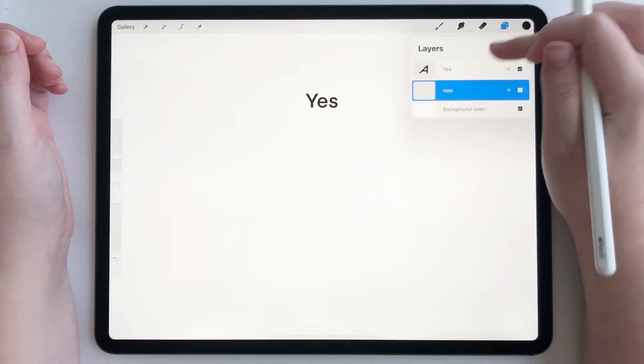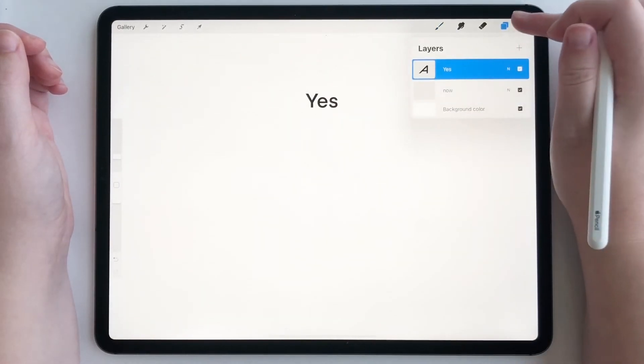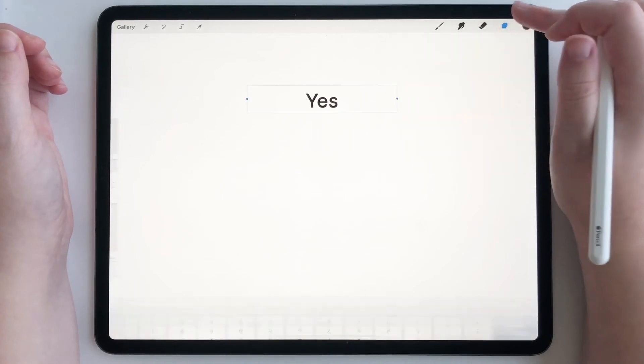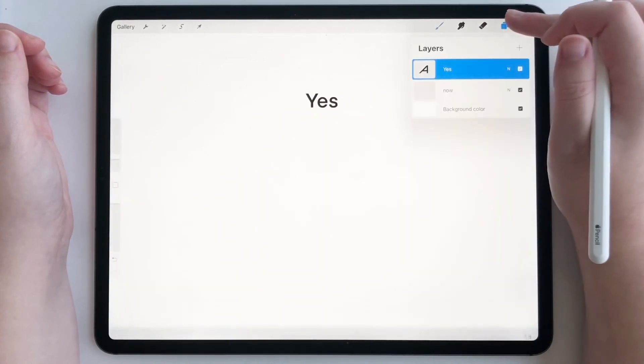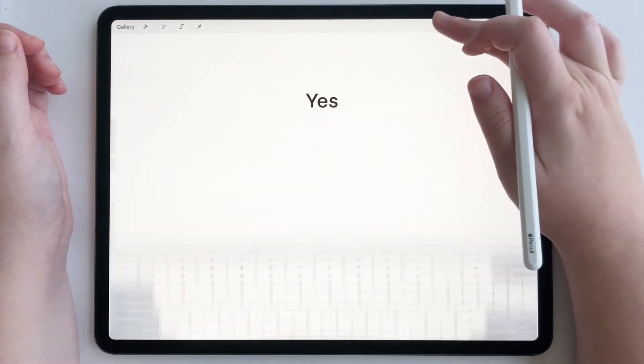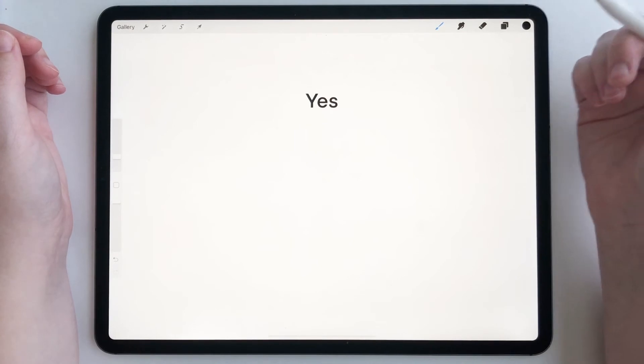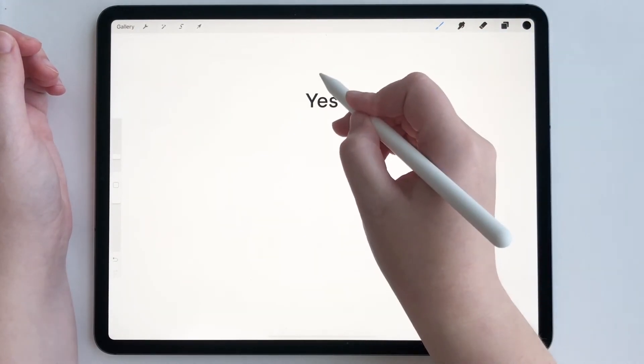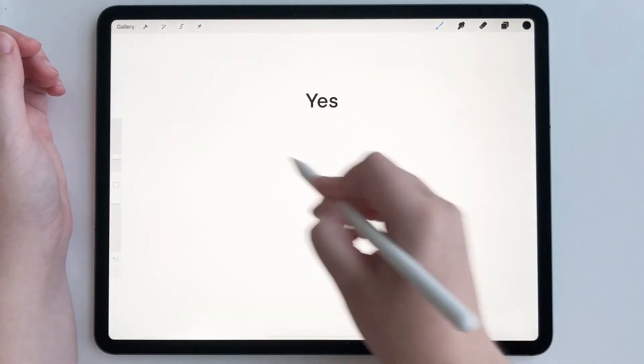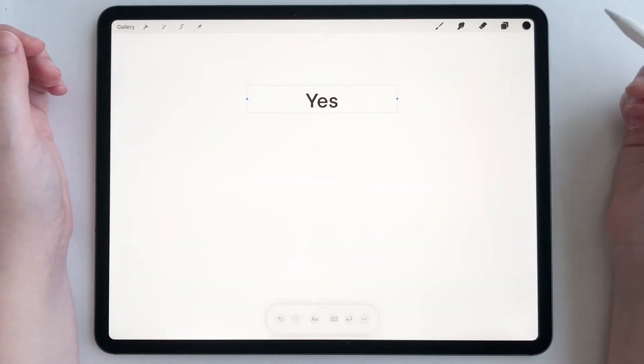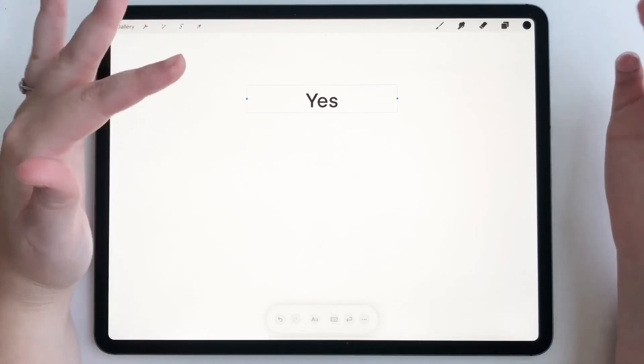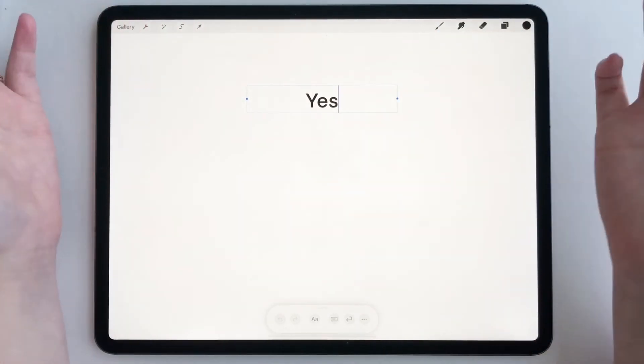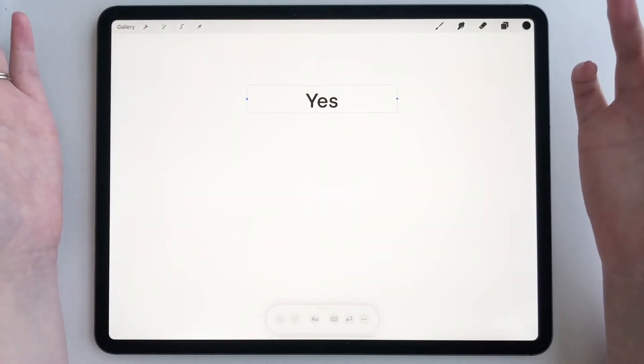And then what you can do is if you are on your text layer, you can take your Apple pencil and draw a circle and it will select your text. And then you can edit it again,